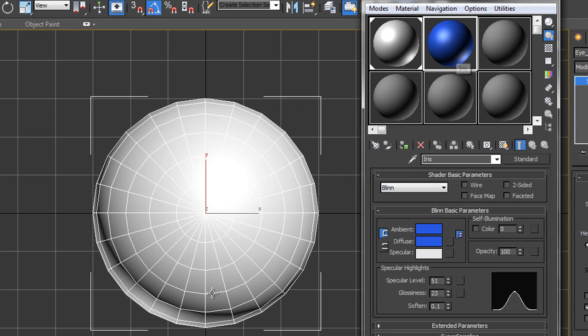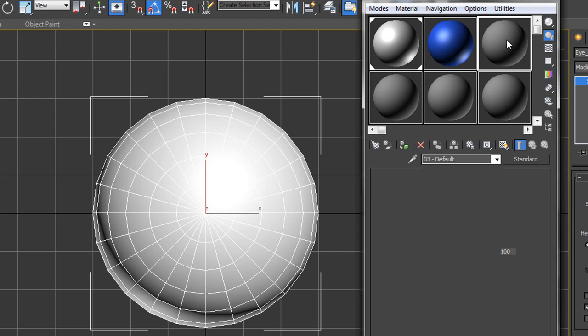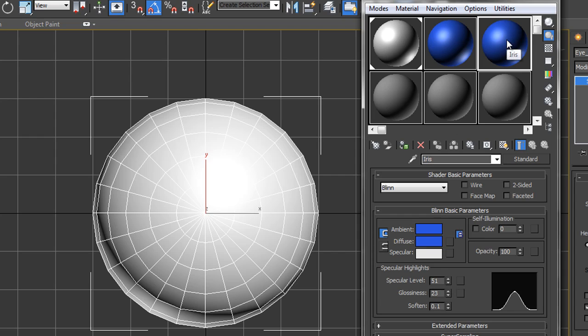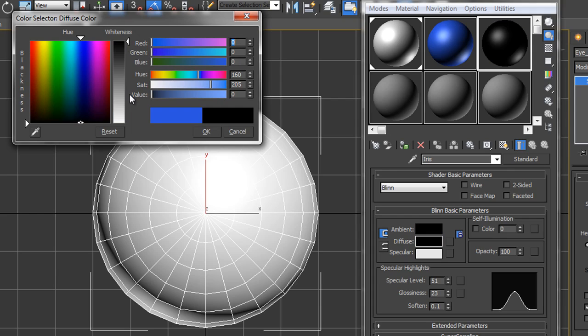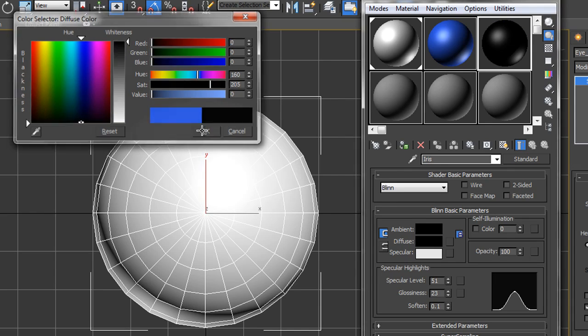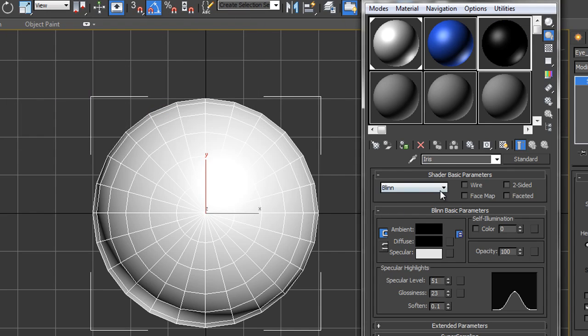The other thing I need to do is also create the pupil, and once again that's going to have the same specular highlights. So I can grab hold of this color and drag it across to another sample slot, let go, and then I can click on diffuse and take that down to black because obviously the pupil is black, and click okay. And actually I want to name this particular material, so at the moment it says iris, I'm going to call this one pupil, hit return, there you go.